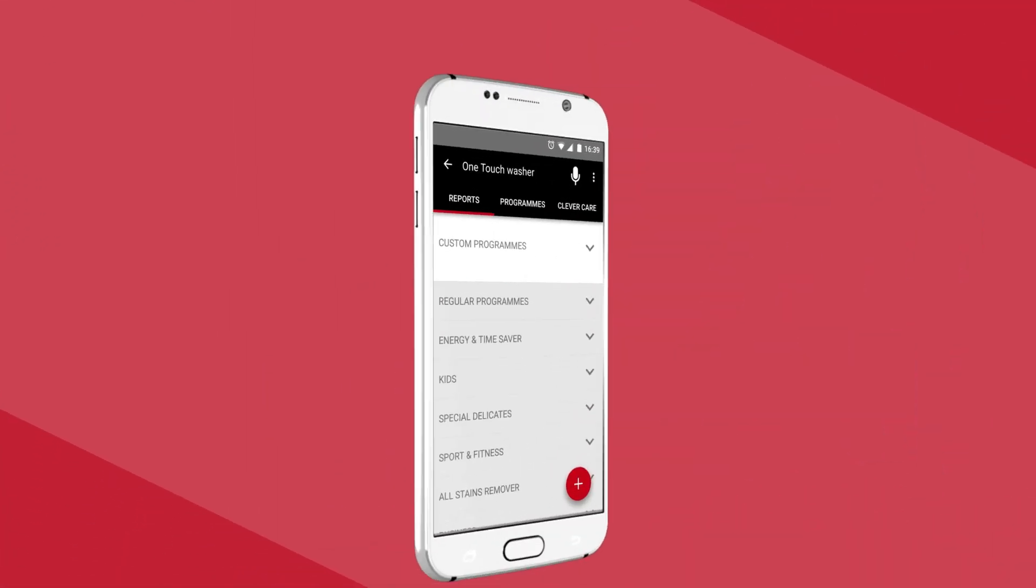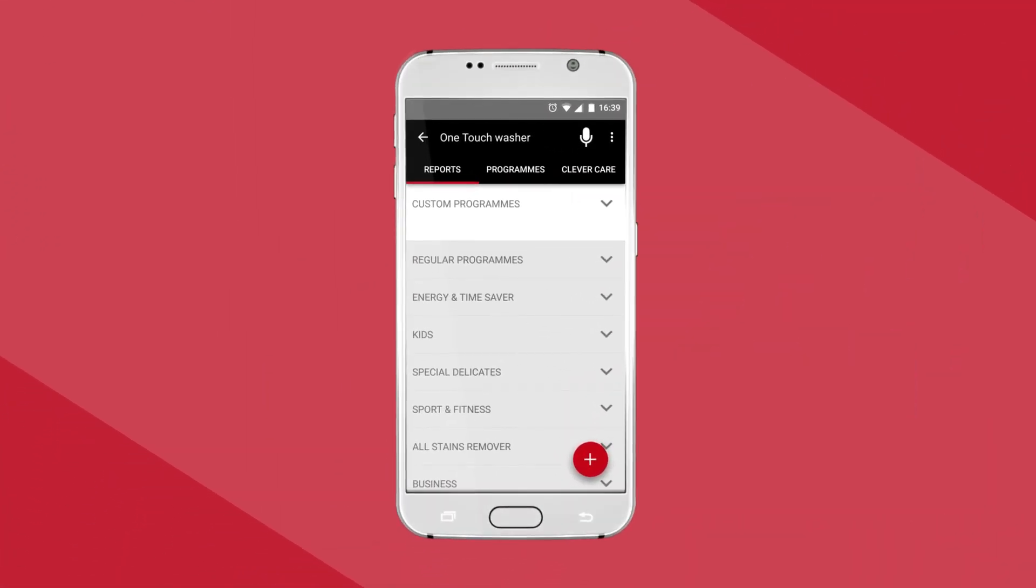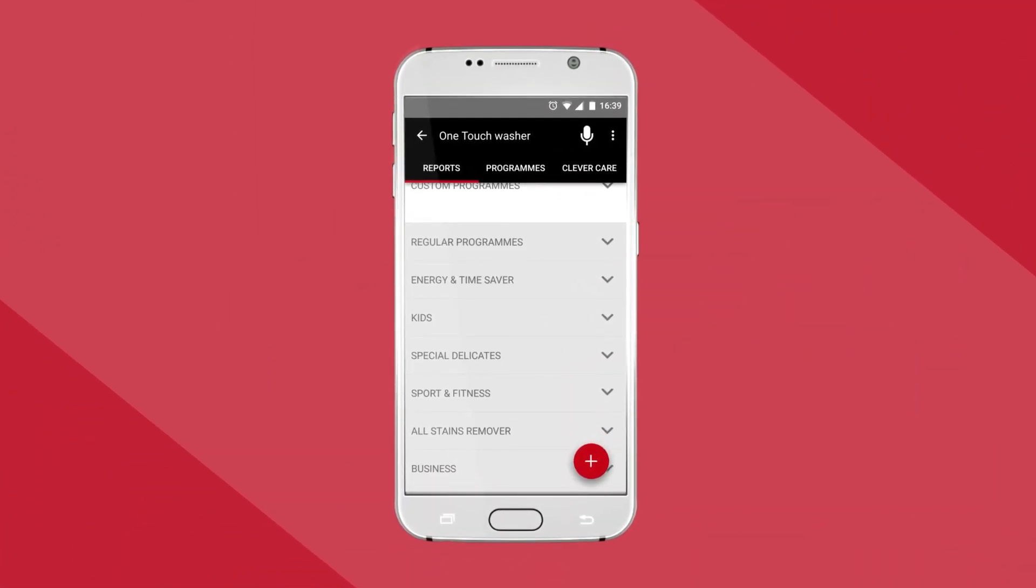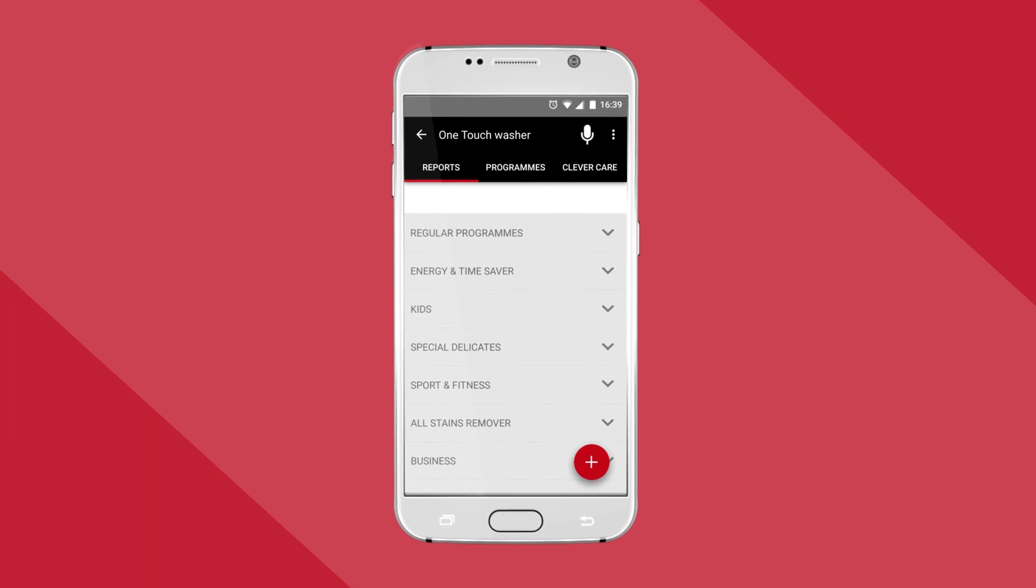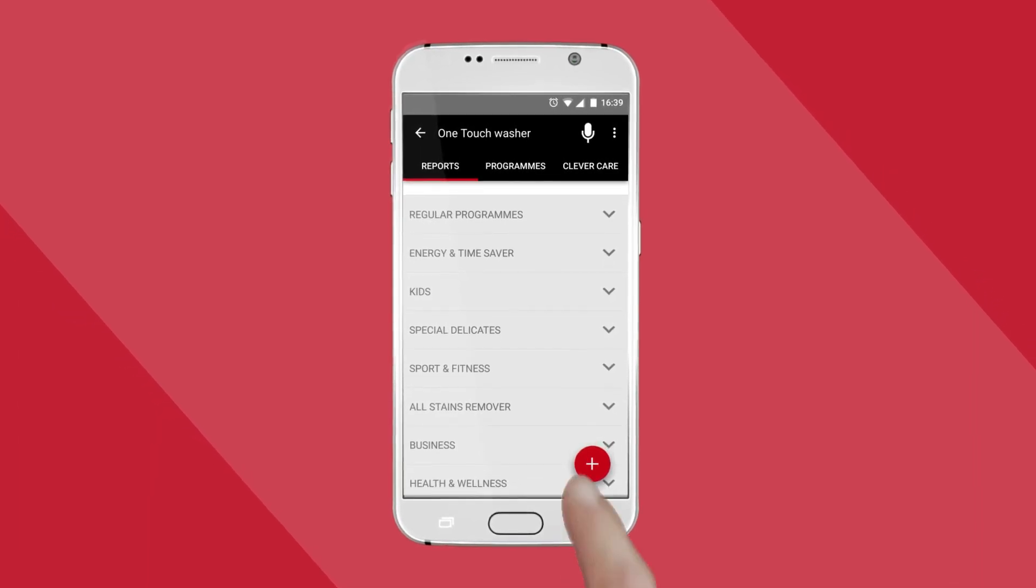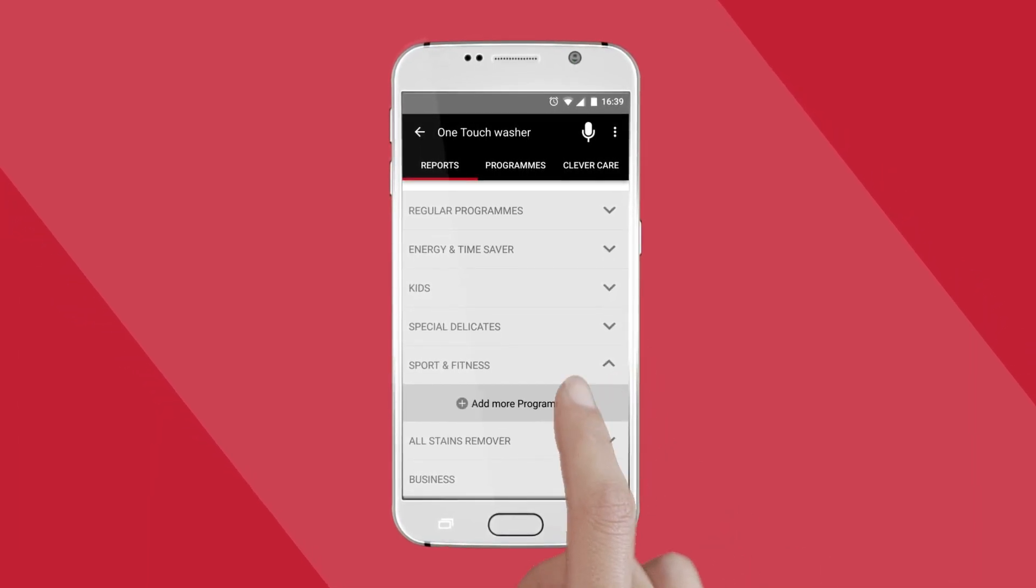You can download more cycles straight from the app. For every wash load, there's a specialist programme from delicate baby wear to sportswear.